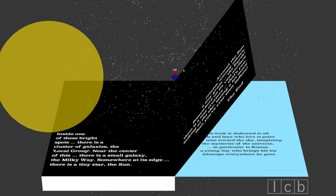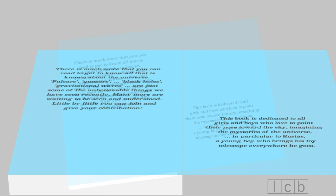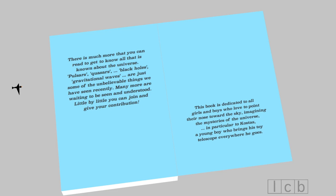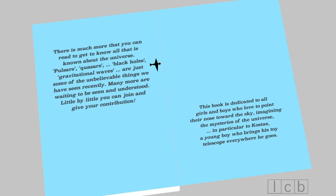There is much more that you can read to get to know all that is known about the universe. Pulsars, quasars, black holes, gravitational waves are just some of the unbelievable things we have seen recently. Many more are waiting to be seen and understood.